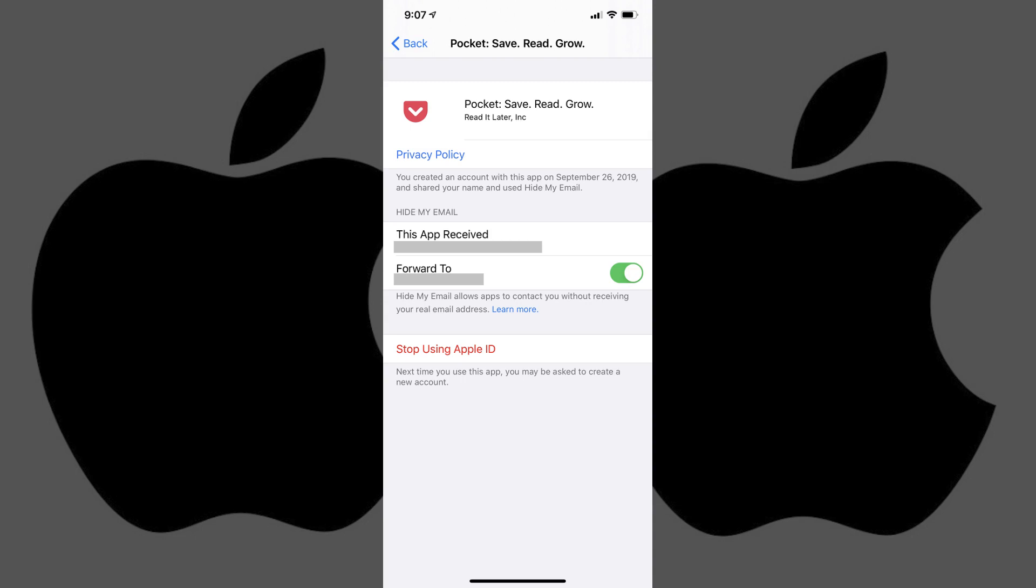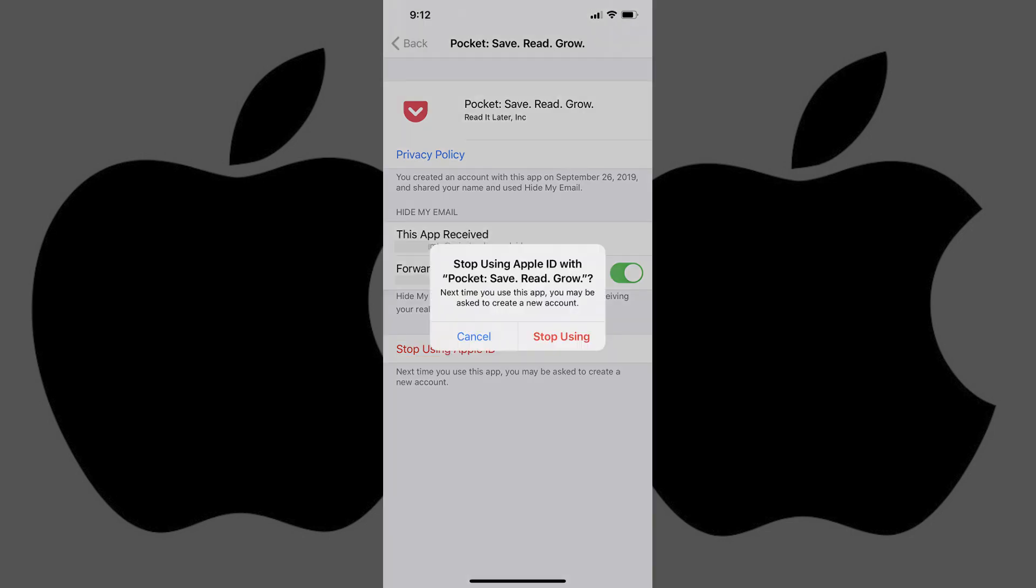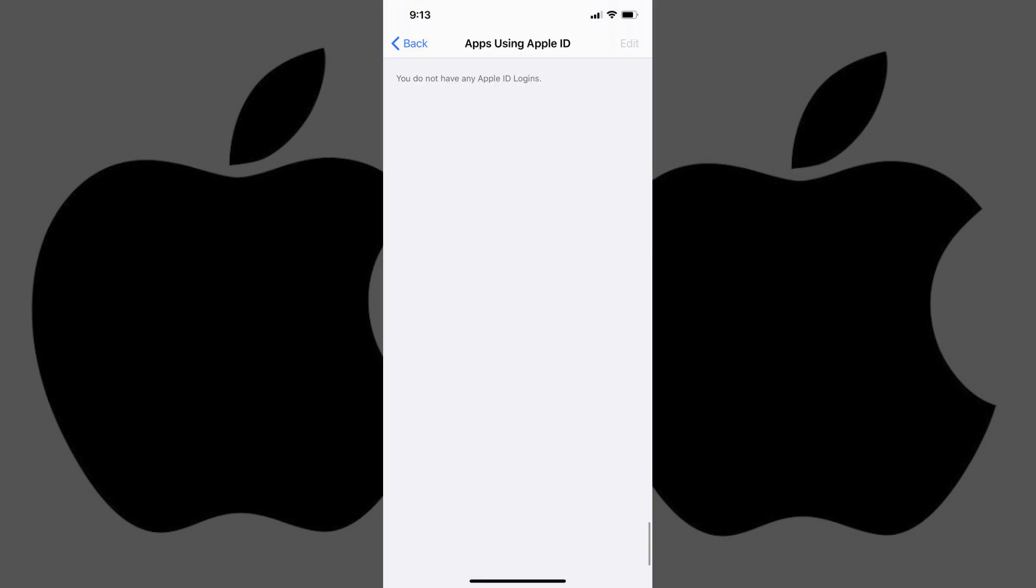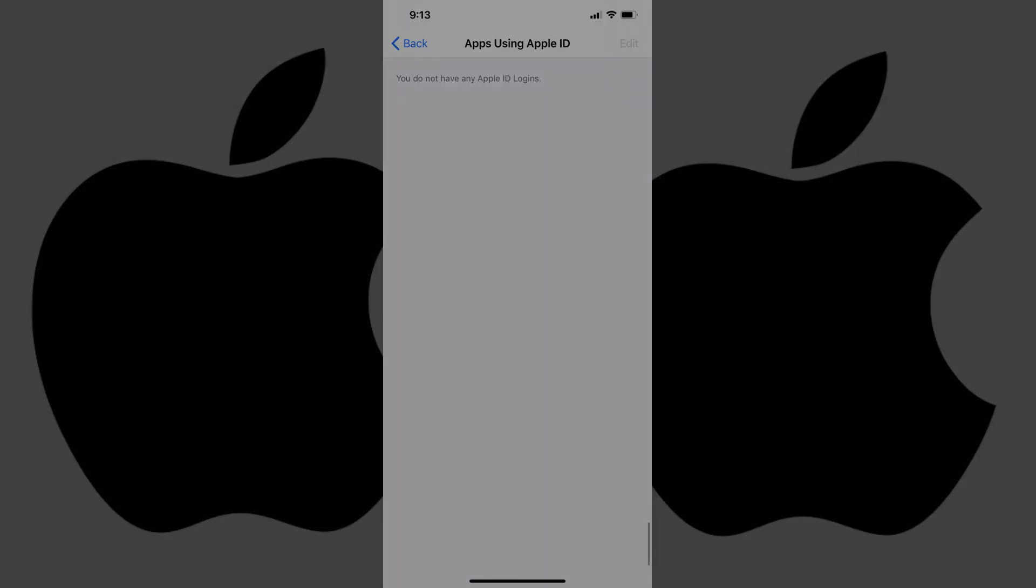Step 6. Tap the red Stop Using Apple ID text at the bottom of the screen. A window appears asking if you want to stop using your Apple ID to sign in to this app. Tap Stop Using. You'll be returned to the Apps Using Apple ID screen, where you'll now see that app has been removed.